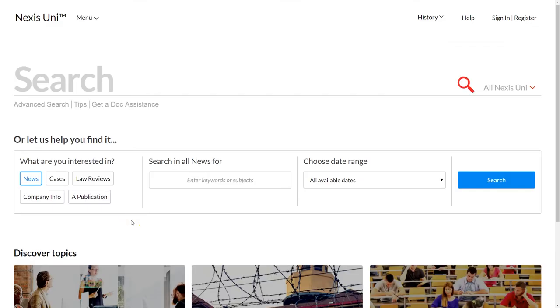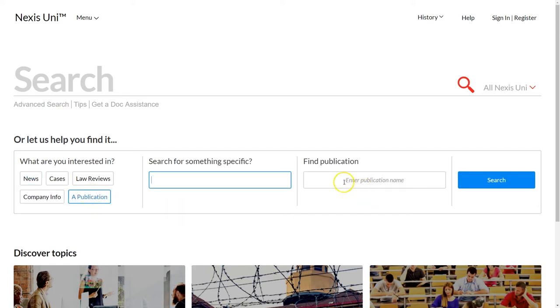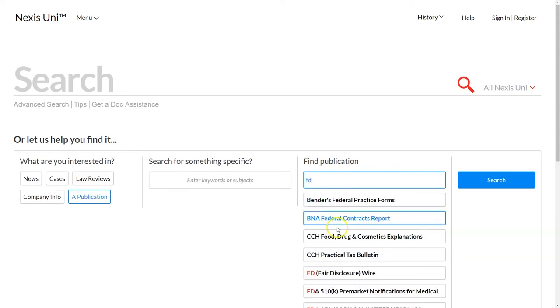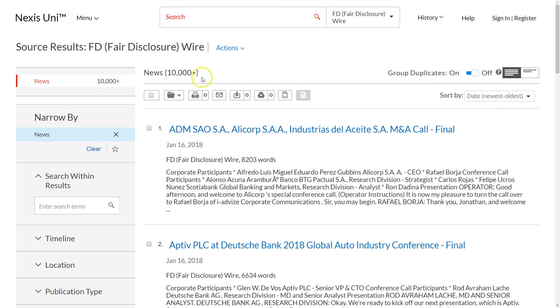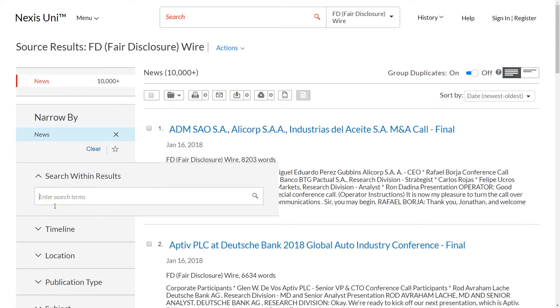Now admittedly, LexisNexis makes it a little bit difficult to find what you're looking for in the case of this FD Newswire. What we're going to do — you have to know that the name of the publication is FD Newswire — so we're just going to search for a publication and then go over here and type in FD. From the list here, we see FD Fair Disclosure Wire. We click there and just do a search. I'm searching for Cumulus Media — it's a company that does radio broadcasting, one of the companies my students are working on right now. They recently filed for bankruptcy and we're doing some restructuring, so I want to find some of the conference calls from this company.